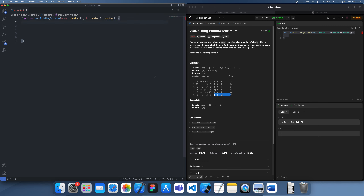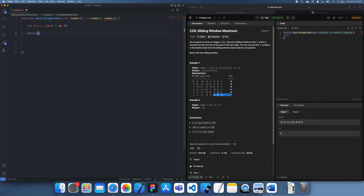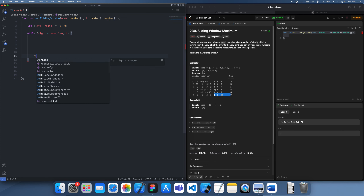We'd take k and use a left and right pointer, set them both at 0. Right is the main one which we care about — this is going to be our sort of leading pointer — so we do: while right is less than nums.length, we're going to add one to right every time.